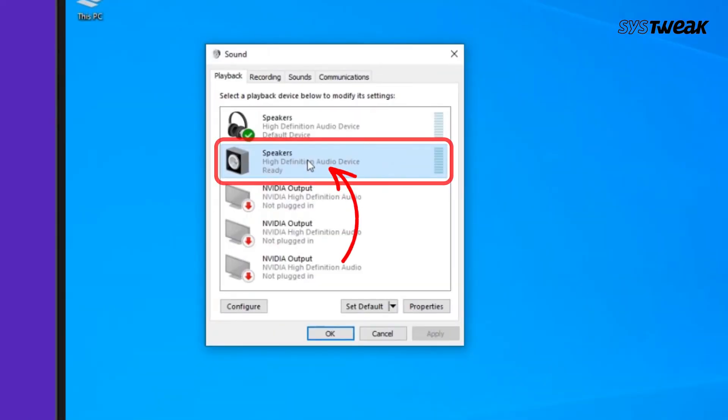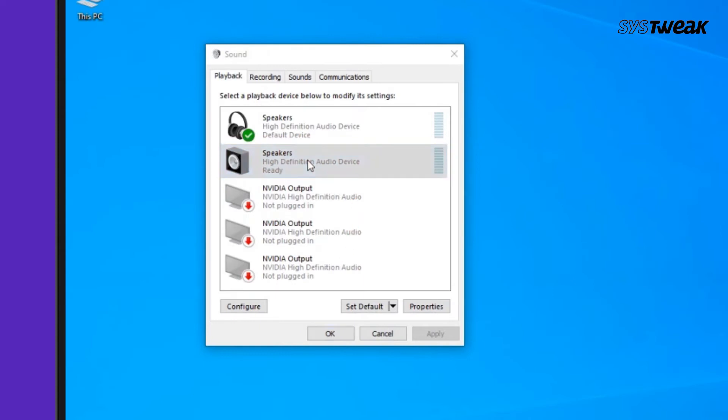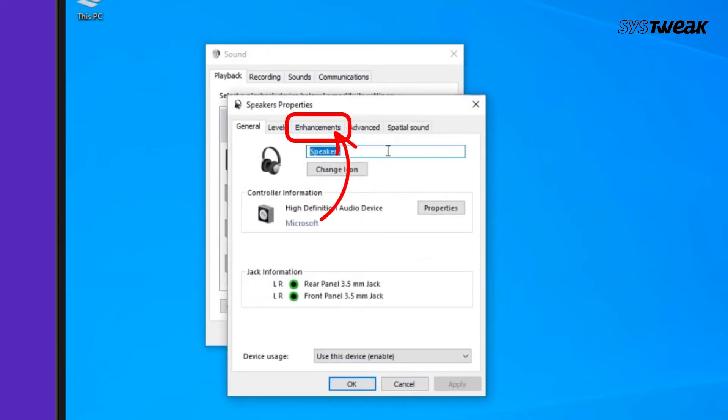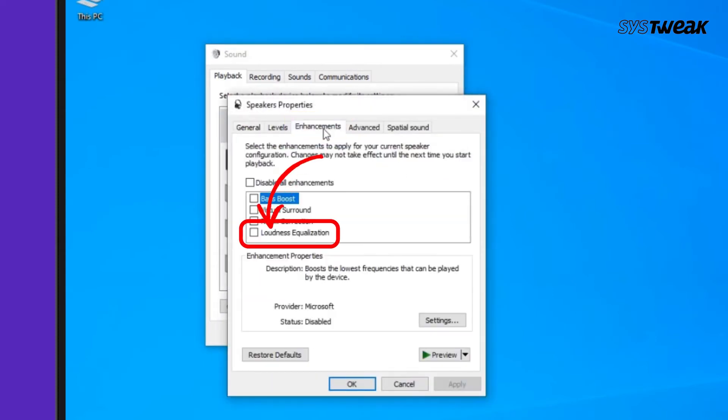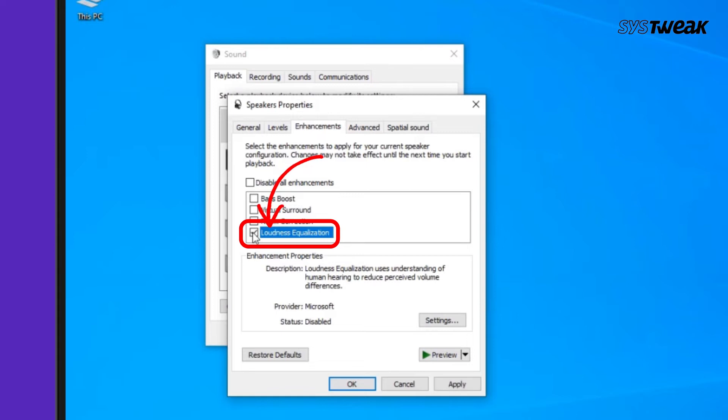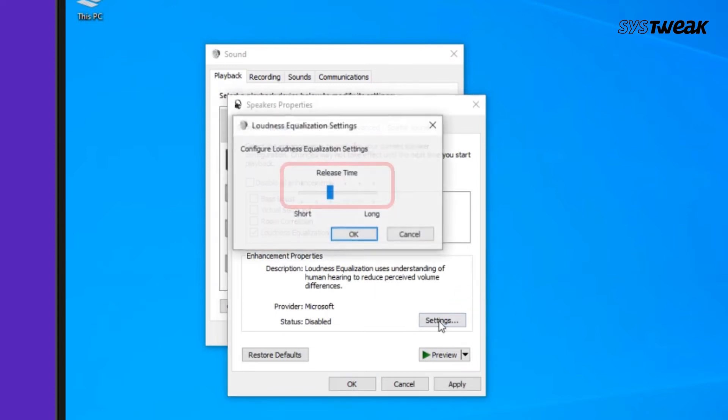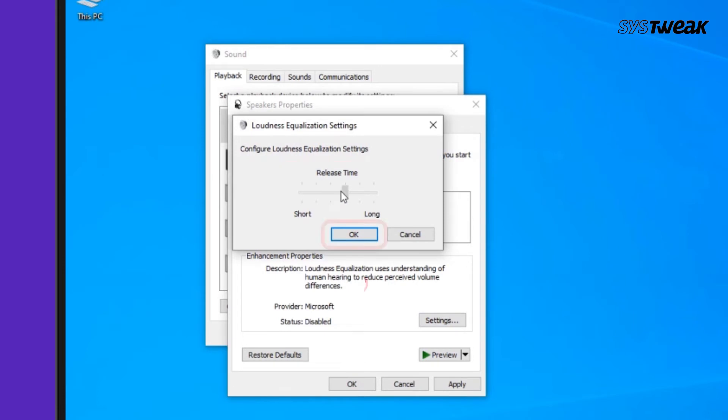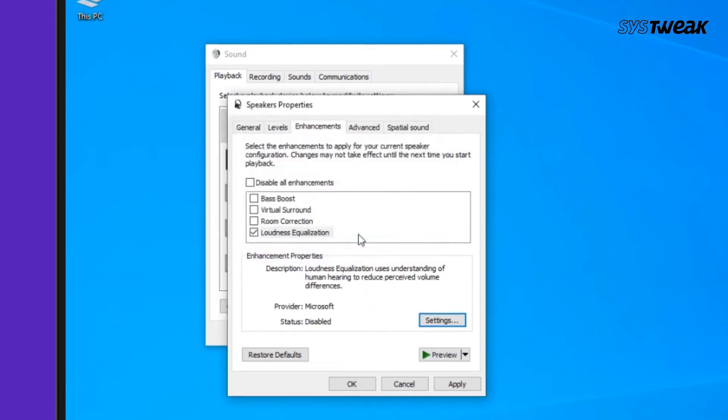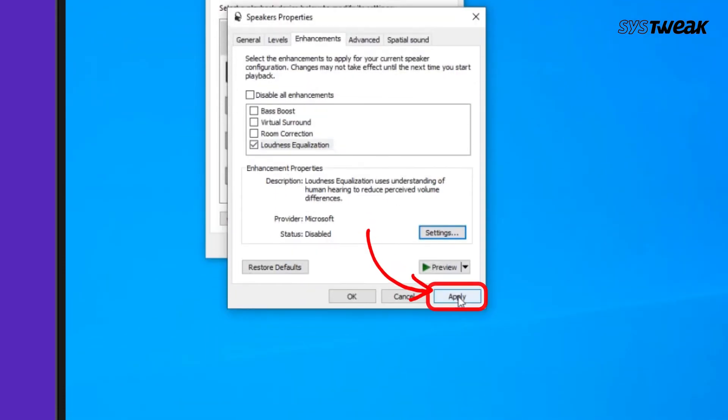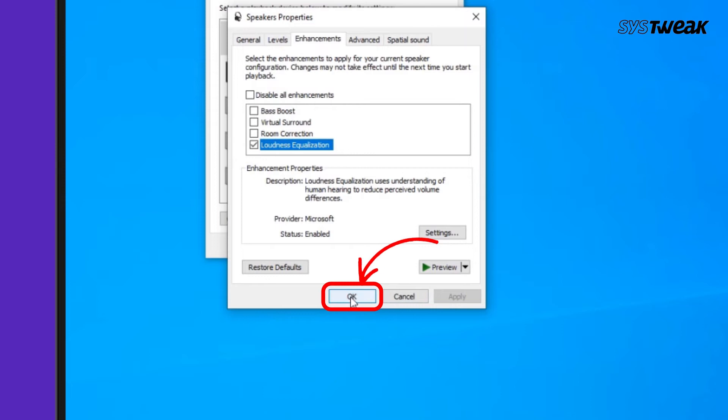Double-click on the speaker icon under the Playback tab. Now go to the Enhancements tab and check the option for Loudness Equalization. Then click on Settings, configure Loudness Equalization Settings, and hit OK. Again click on Apply and then OK. Do note that not all devices support this.